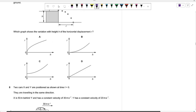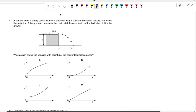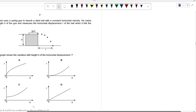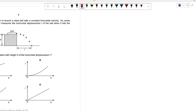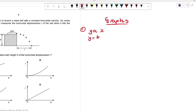Question seven: a student uses a spring gun to launch a steel ball horizontally. He varies the height h of the gun and measures the horizontal displacement r when the ball hits the ground. Which graph shows the variation of r with h? To answer this, we need to understand different graph types in physics.